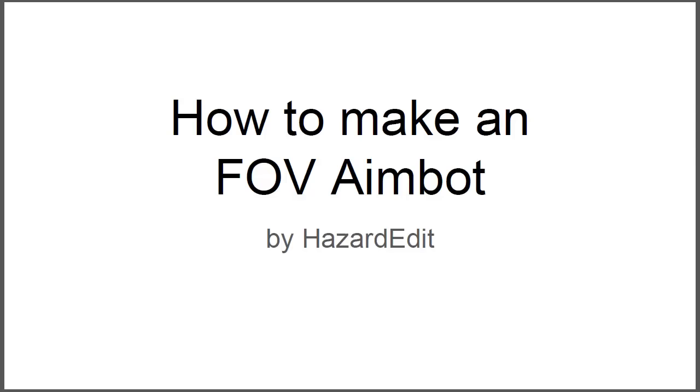What's up guys, Hazard here and welcome to another game hacking video. In this video I'm going to be talking about how to make an FOV aimbot.